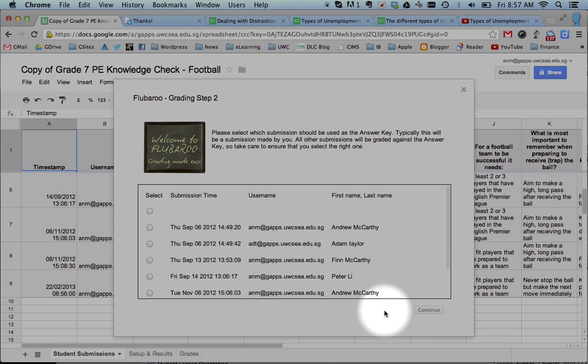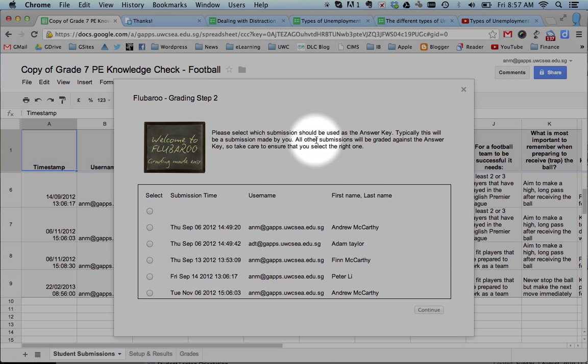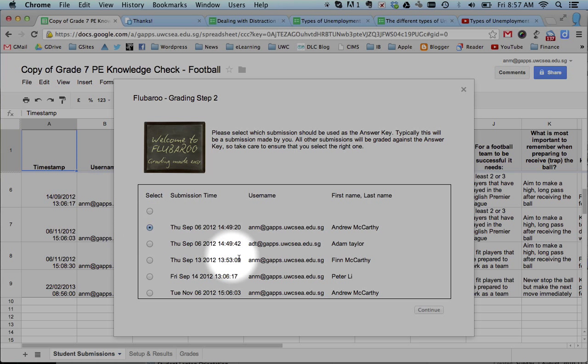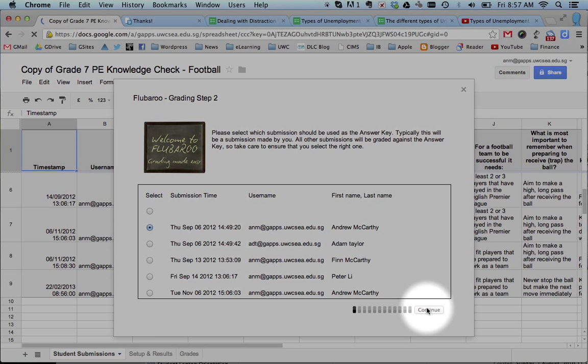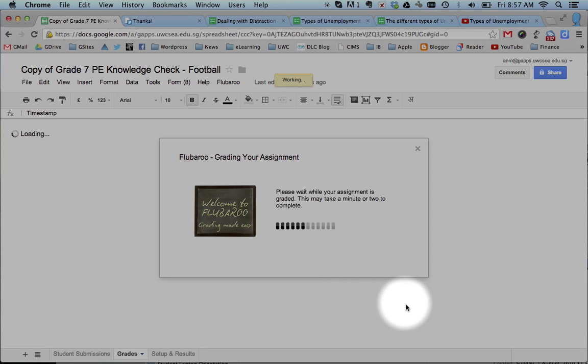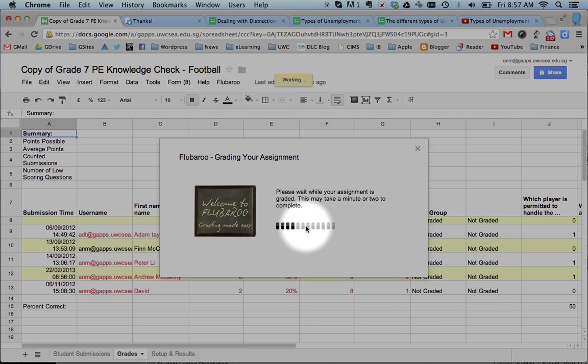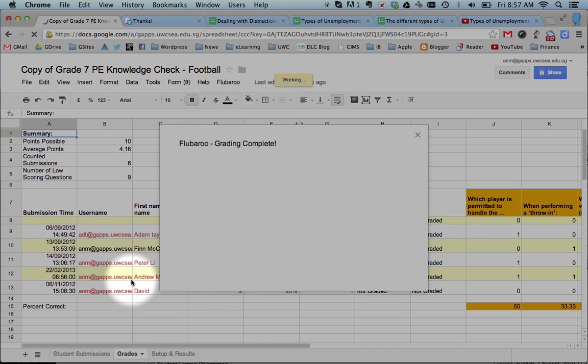The second step asks you which one is the actual answer. And so actually the answer is the first one. Press Continue. And now it's doing the grading. It's gone through and it's marked. See what it's done.